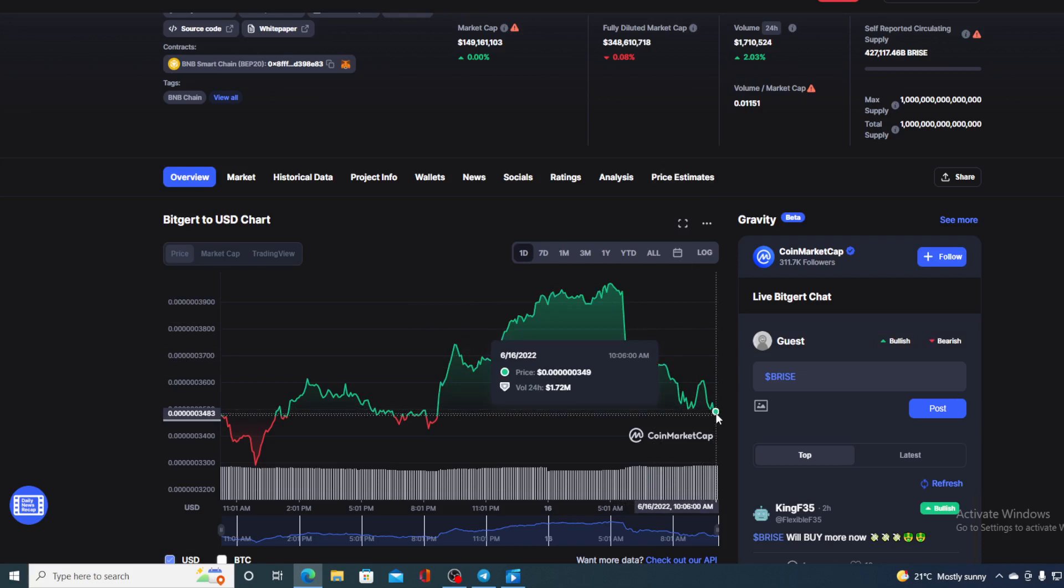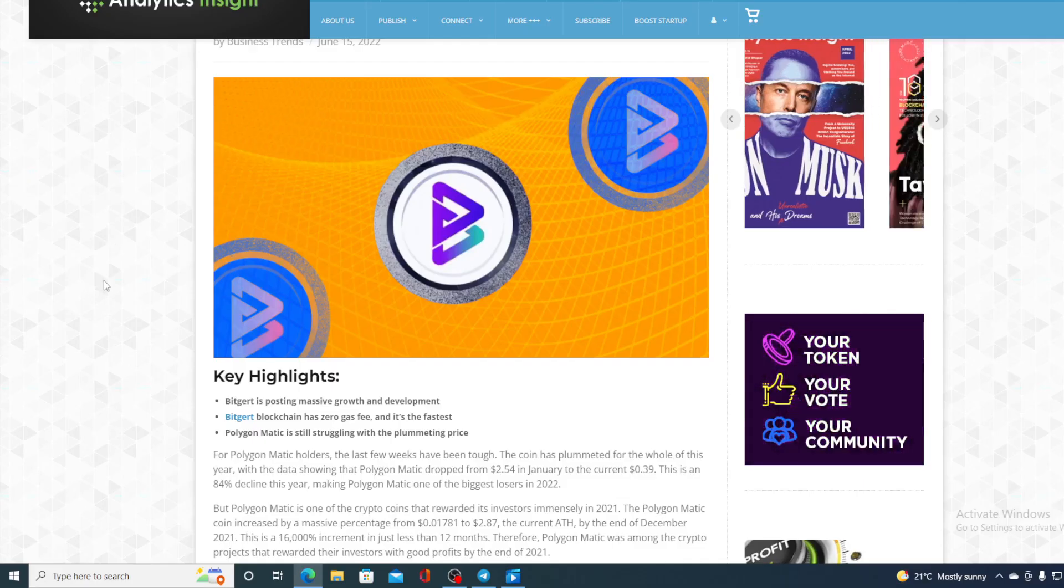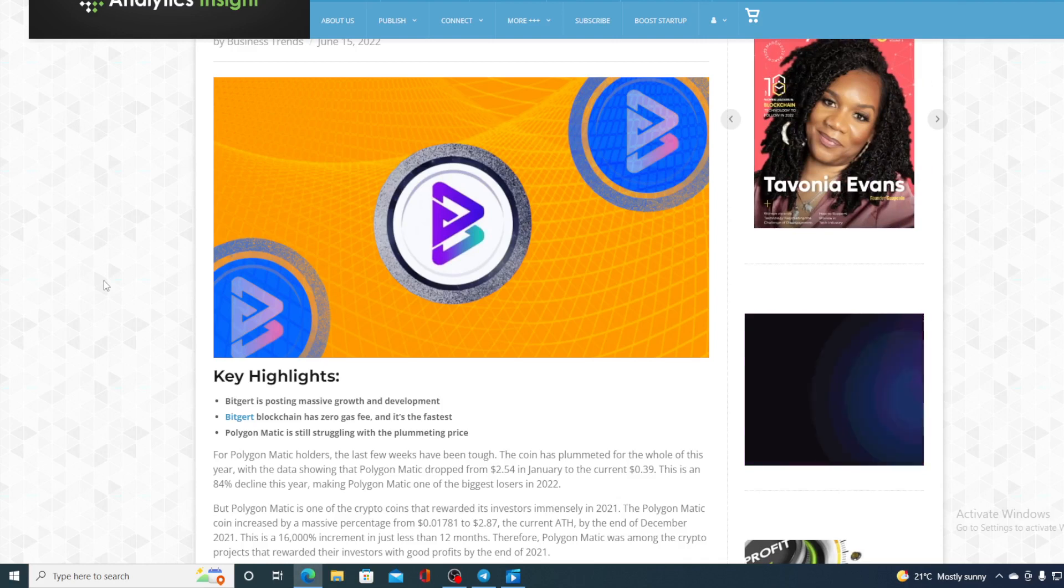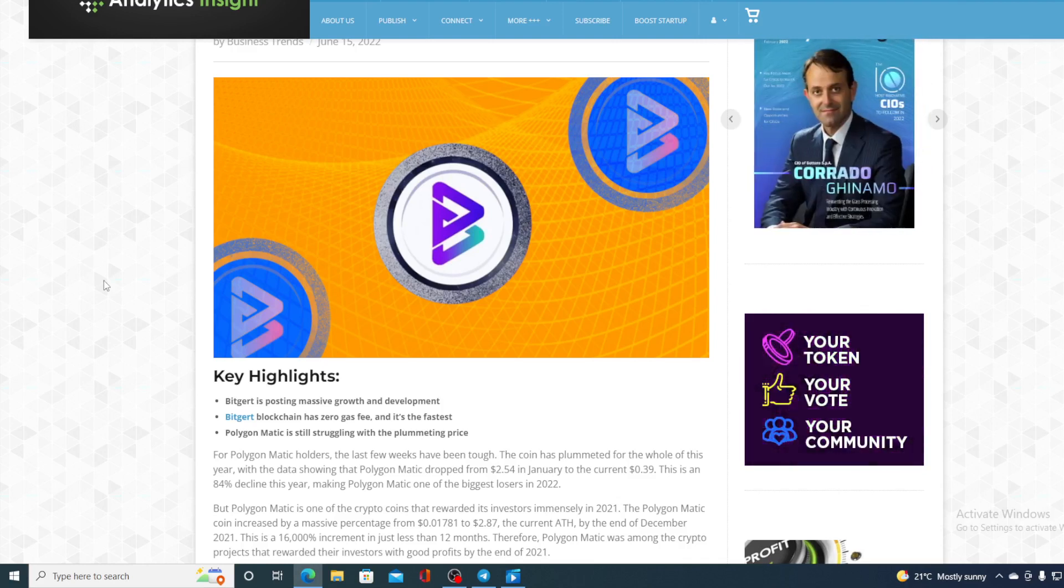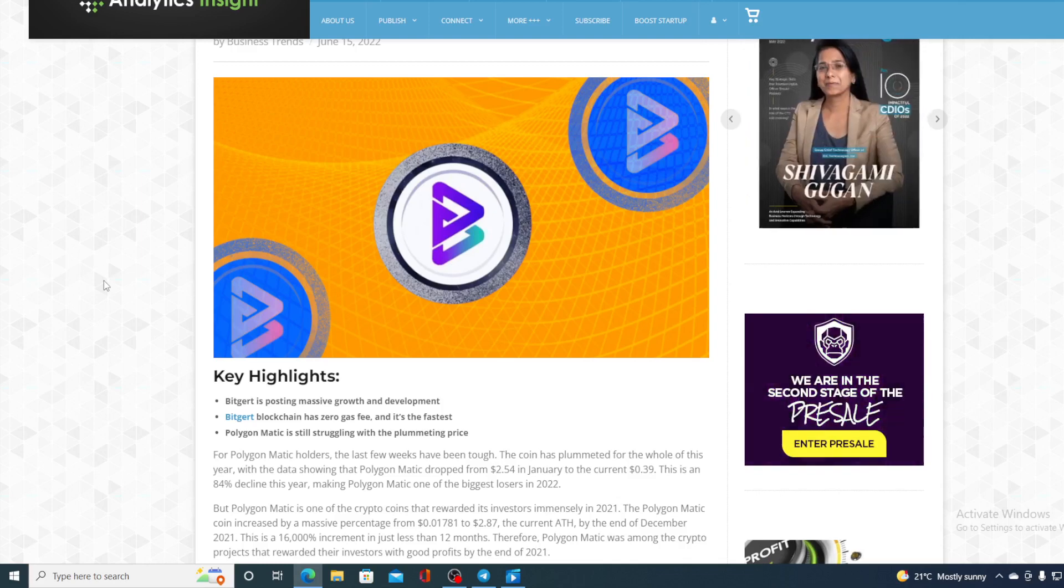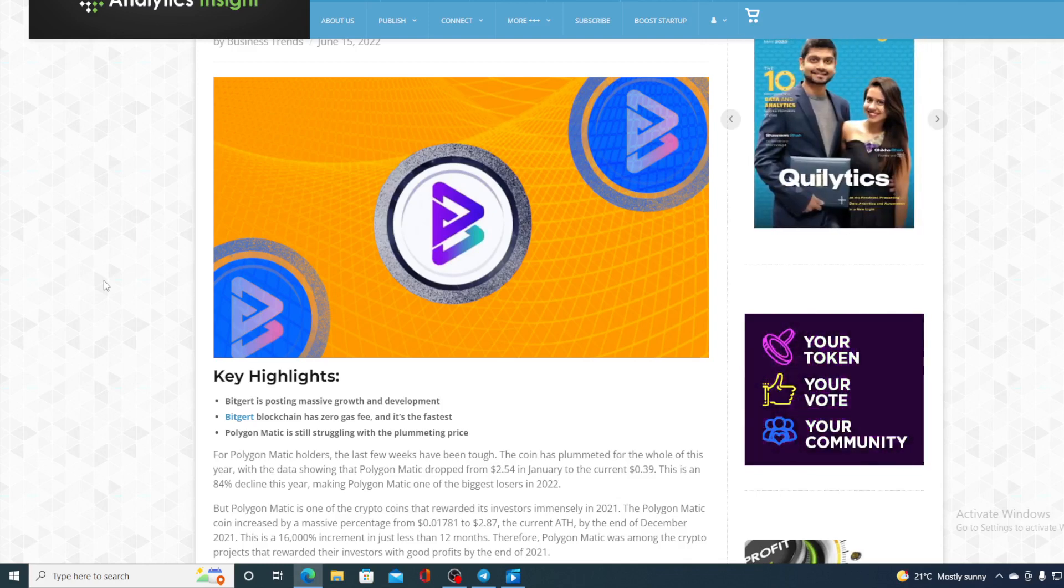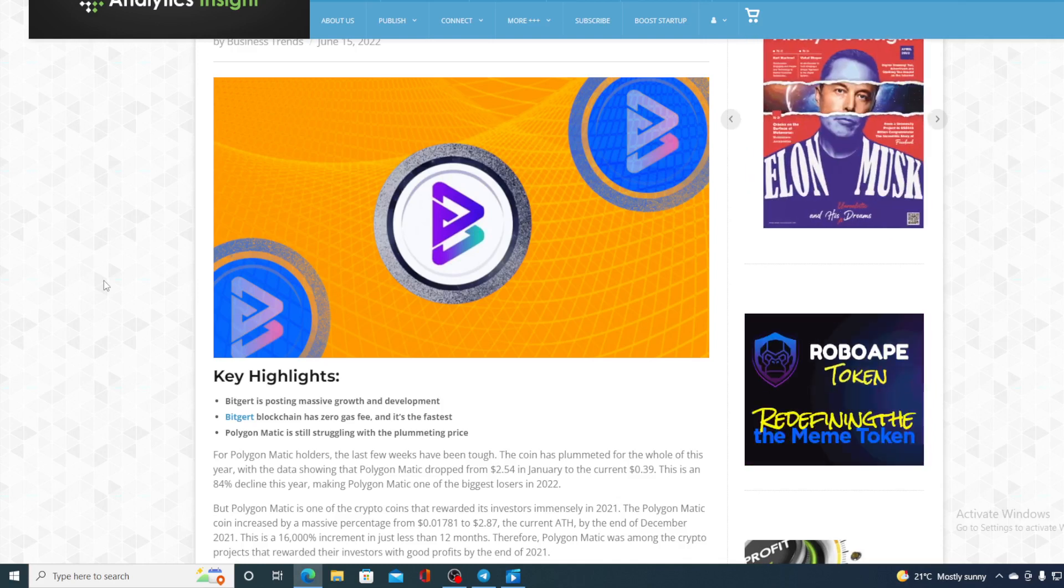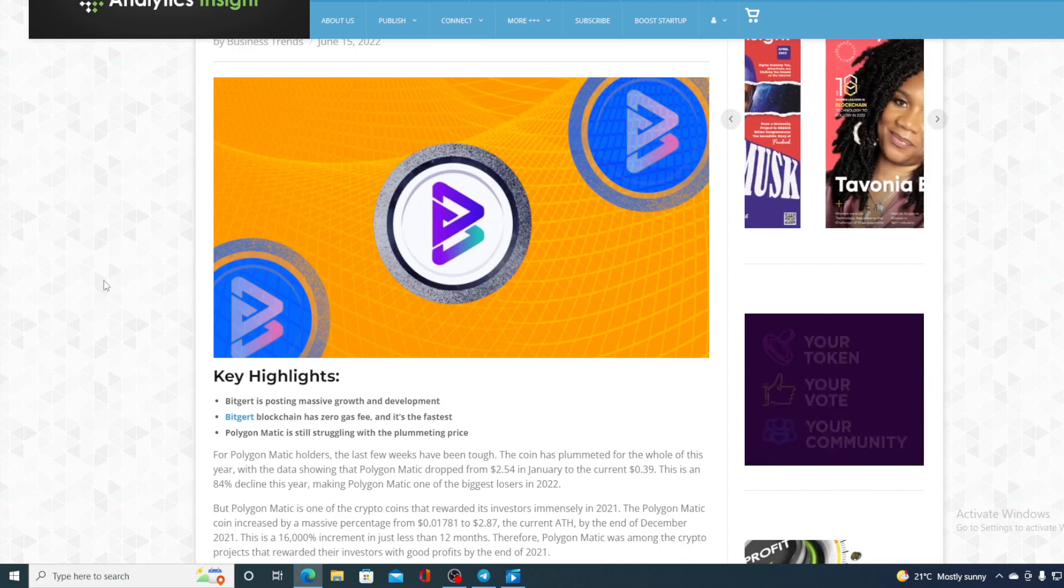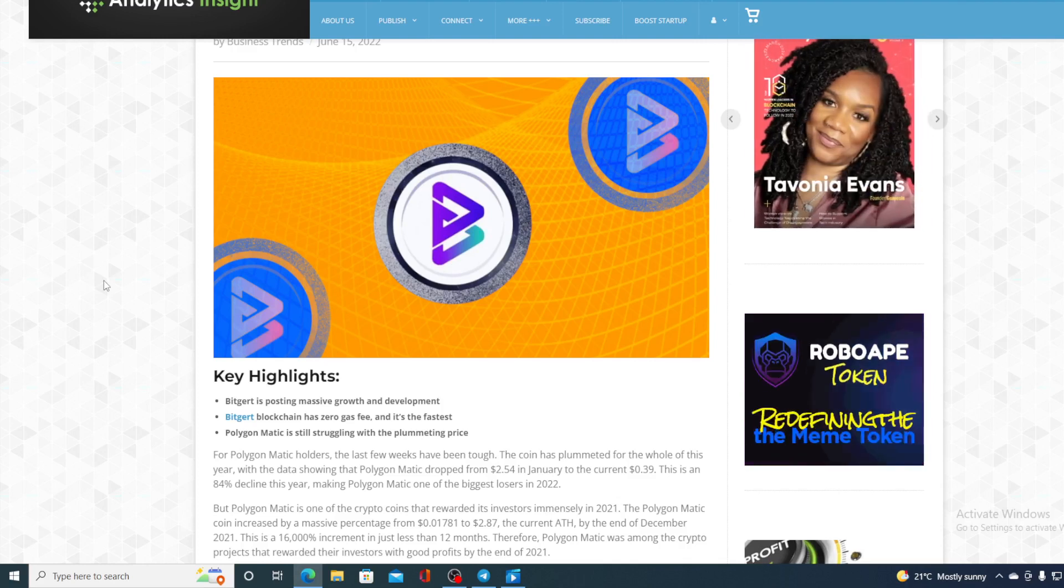And of course, I promise you, I will provide you with the price prediction right after I share the news that I started with you. So, take a look at this, guys. For Polygon Matic holders, the last few weeks have been tough. The coin has plummeted for the whole of this year, with the data showing that Polygon Matic dropped from $2.54 in January to the current $0.39. This is an 84% decline this year, making Polygon Matic one of the biggest losers in 2022.